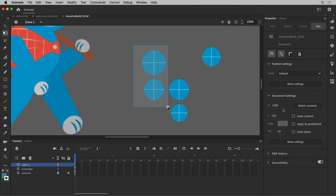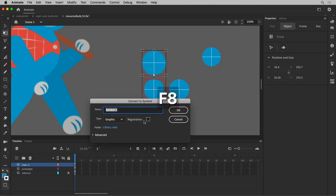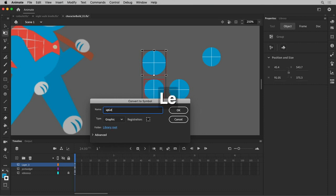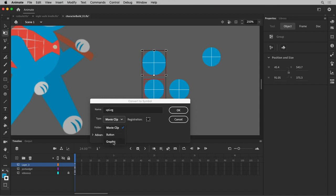So I'm going to now convert these to a symbol. This will be my upper leg. It's really important that you make it a graphic and not a movie clip. If you're going to do character animation and you're going to be tweening things, you want to always, always, always have graphic symbols.